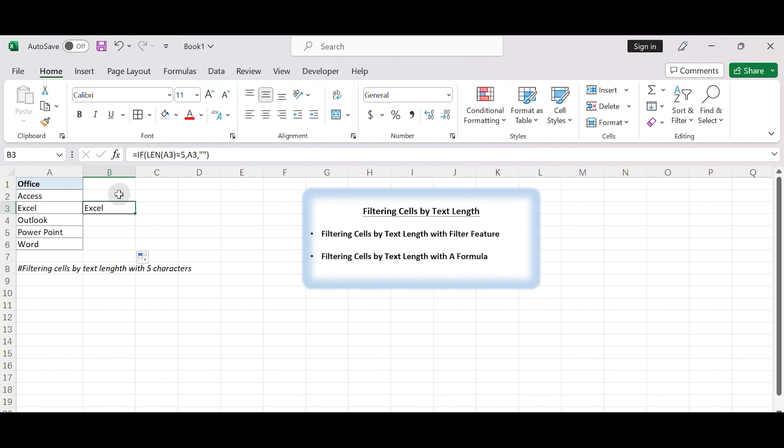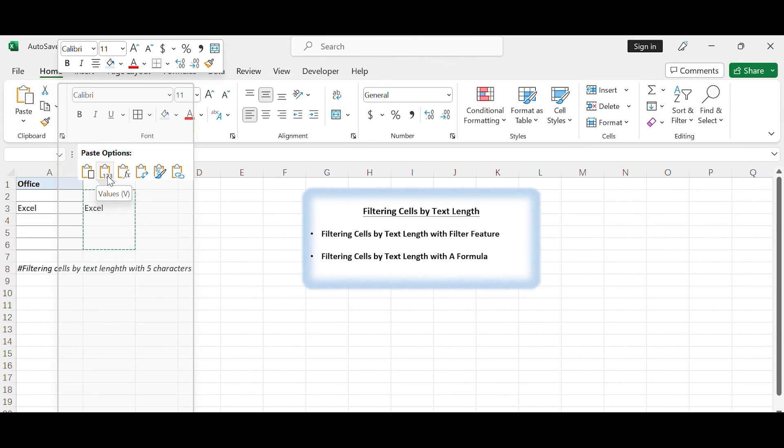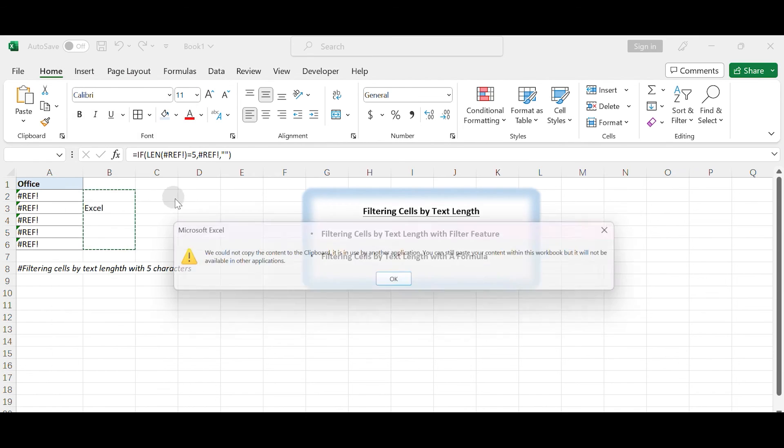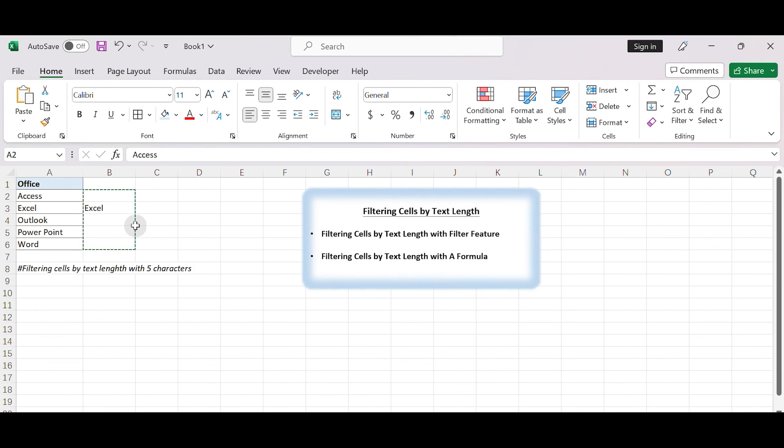If you want to display the results directly in the original column, you can use copy and paste values to replace the original data with the filtered data. You can also filter the data in column B to display only the desired cells.